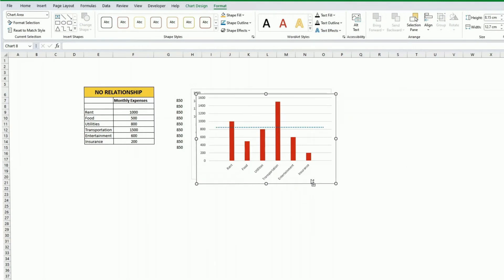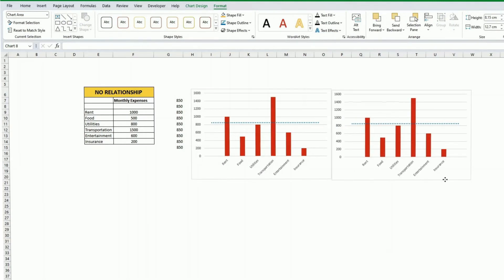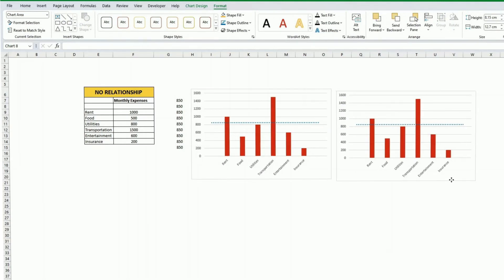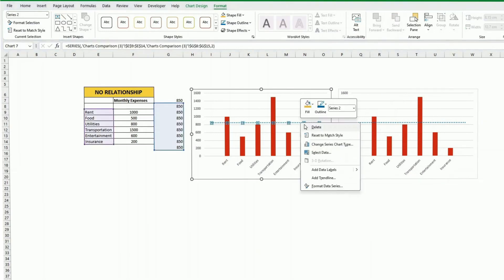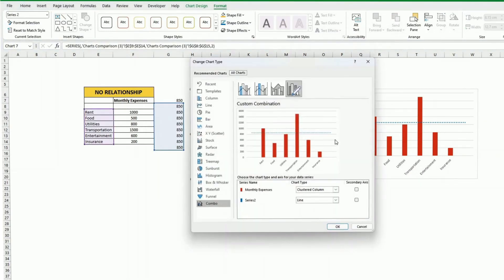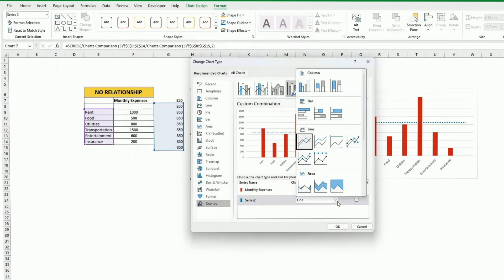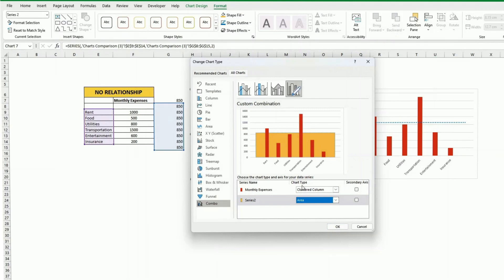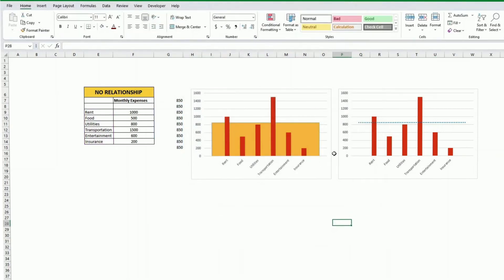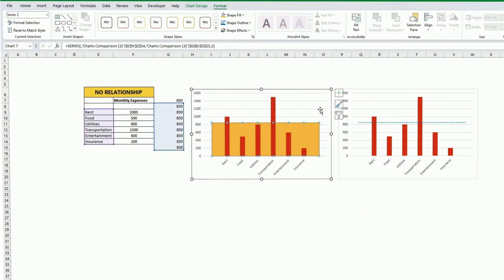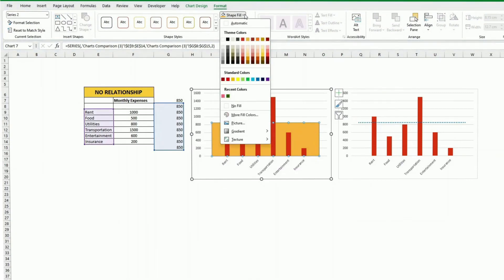Another way that I like as well is very similar but instead now you just click on this again. You change a series chart type and instead of having a line here you select area. Now you once again you might or might not like the color so you can still change it. You can make it a little bit more subtle maybe.